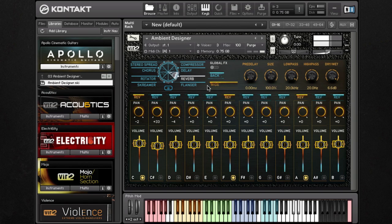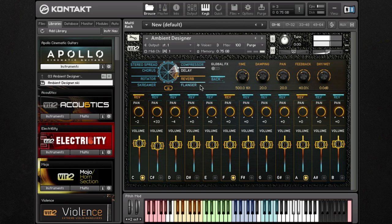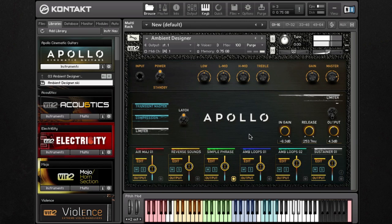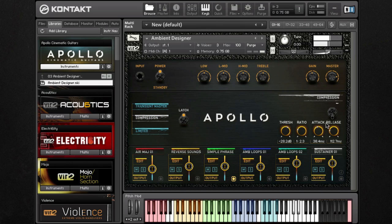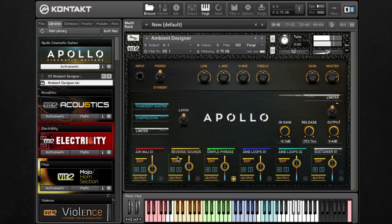Now let's go back and add a little bit of reverb. That sounds real nice — maybe a little bit of delay. Now we just have a really cool sound. We have right here a limiter and compressor. Each of these, when you click on them, the effects change right here. Let's add a little bit of limiter and turn that up a little bit. Let's add a little bit more reverse sounds for this next group. It sounds really, really cool.